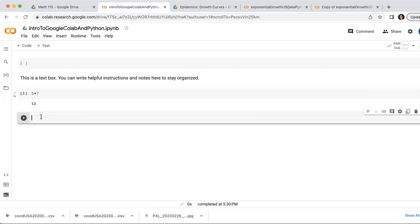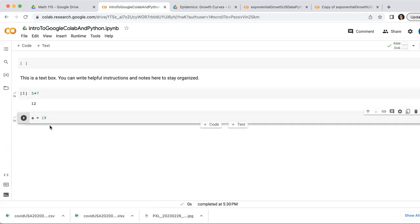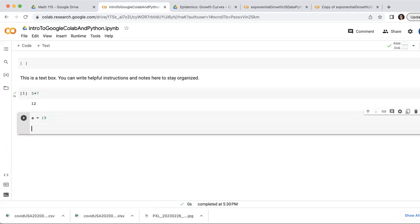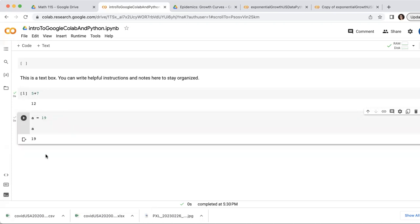And in the code boxes, you can also do things like assign numbers to variables. So if I want to put the number 19 into the variable a, I can write a equals 19. If I play that, it won't look like it's doing anything because all it did is put 19 in the variable a, there was no printed output. But if I just type a now, it'll actually print the value of a, which is 19.